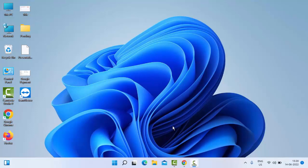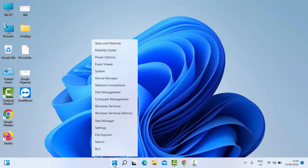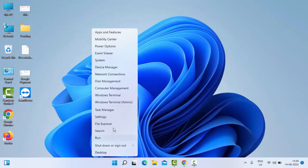Hey guys, welcome back. Today in this video I will show you how to fix 'there are no startup items to display' on your Windows PC and laptop. For this, the first method: just right-click on Start, select Task Manager.